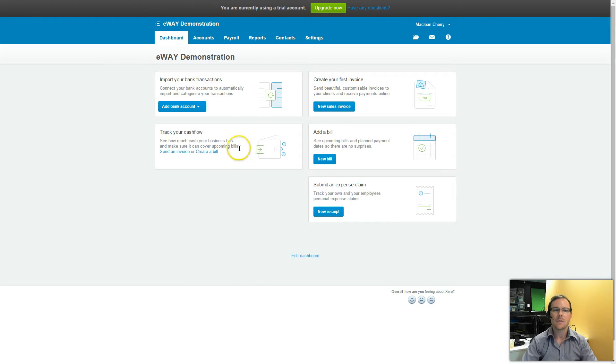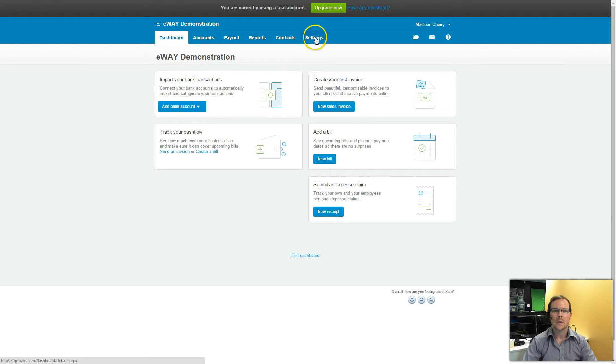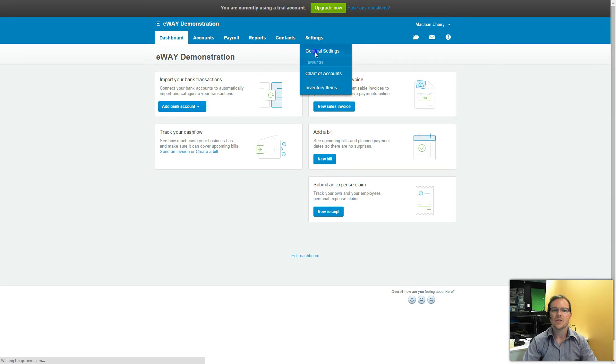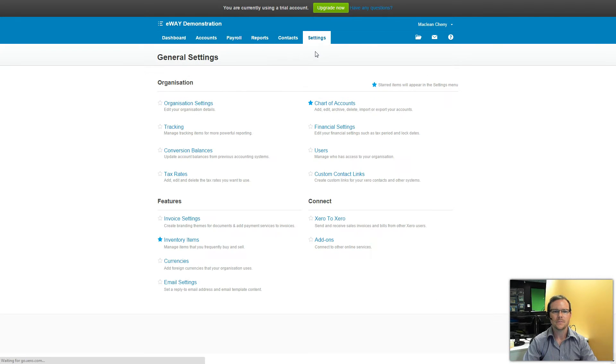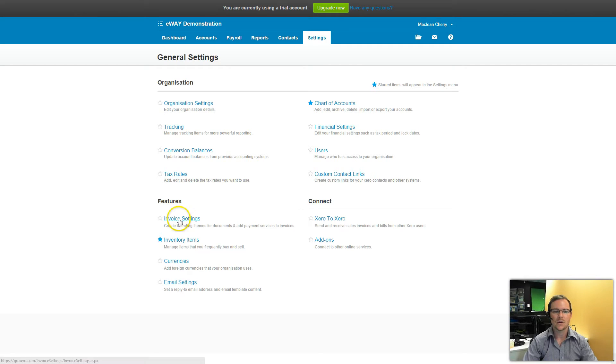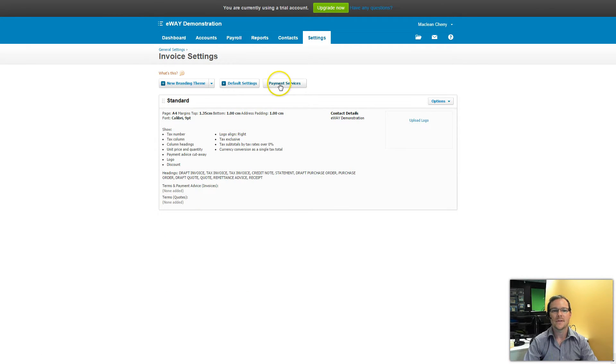You can see here I'm already logged into my Xero account. I'm going to click on Settings and then General Settings. From here I look down and click on Invoice Settings and then Payment Services.